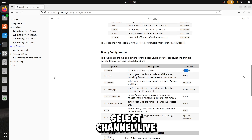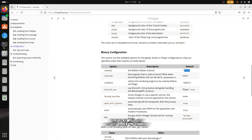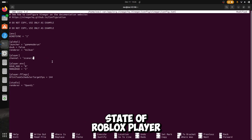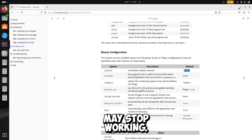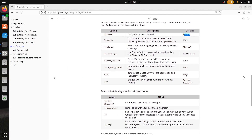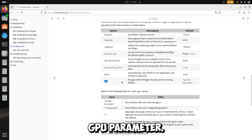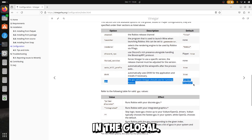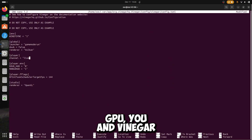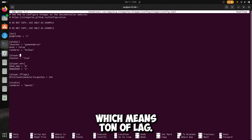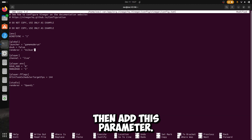Make sure to select channel live for Roblox, otherwise you will get the canary state of Roblox Player, which could have bugs and problems and Roblox may stop working. Here is the GPU parameter — you should add it in the global section. If you have like me an Intel plus Nvidia GPU and Vinegar keeps using the Intel, which means a lot of lag, then add this parameter.